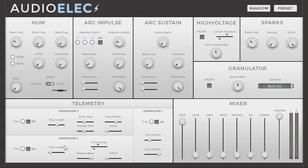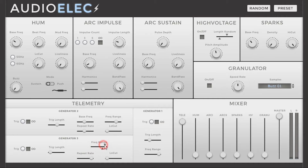Generator 3 is pretty much the same except you can select the frequency range and the bass frequency on the same single parameter, which allows you for a more precise selection of spectrum.